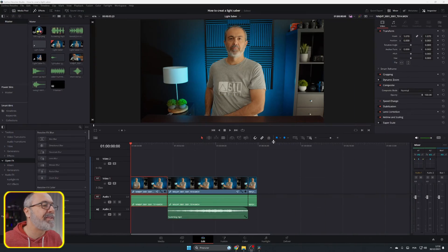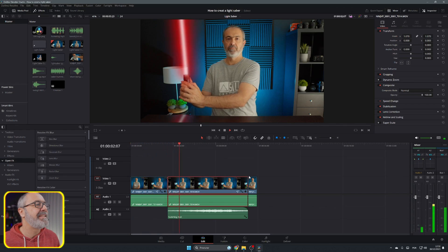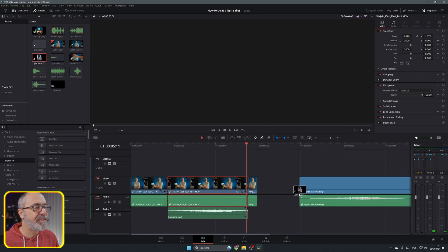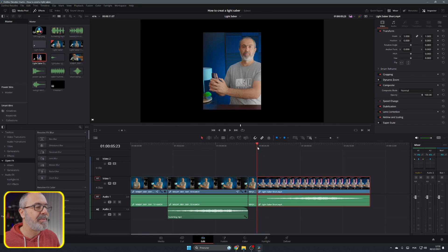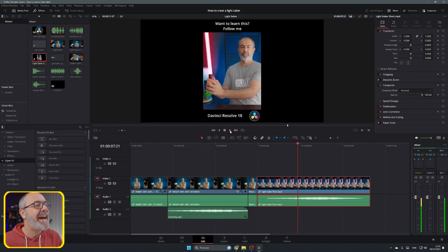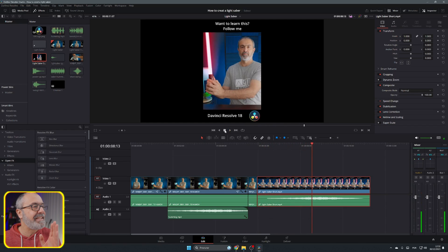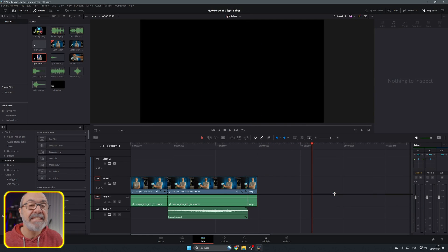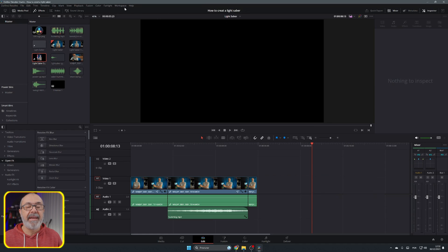Let me show you what I'm going to teach you. Here we are inside the edit page. Let me play it — this is the new version. I think it's more realistic. Let me also show you the old version — you can see it's not good enough. The new version is better, so let me show you how to create it.